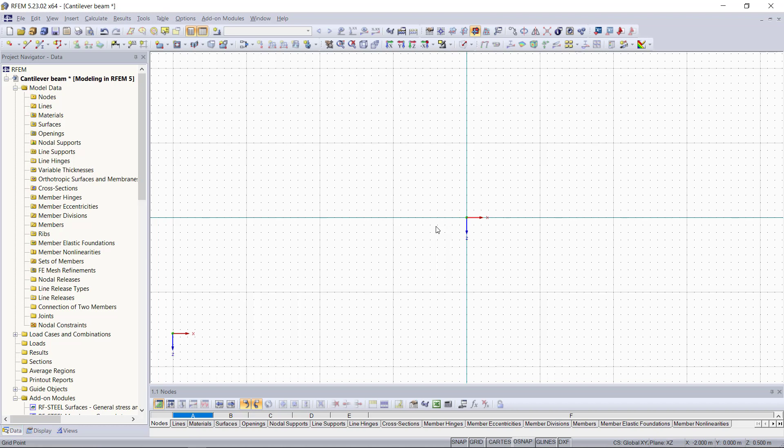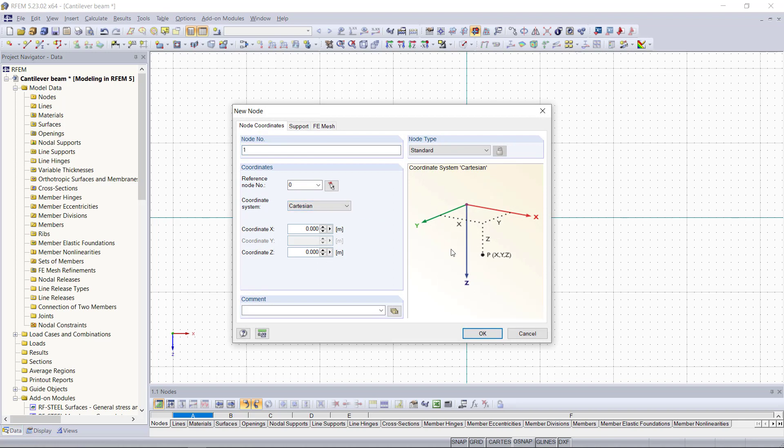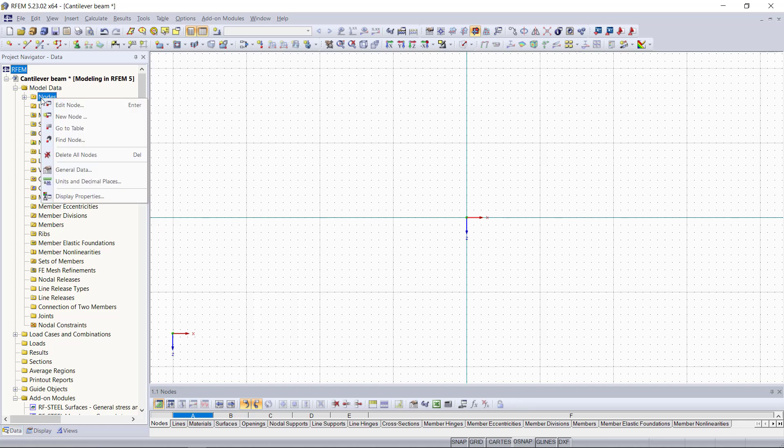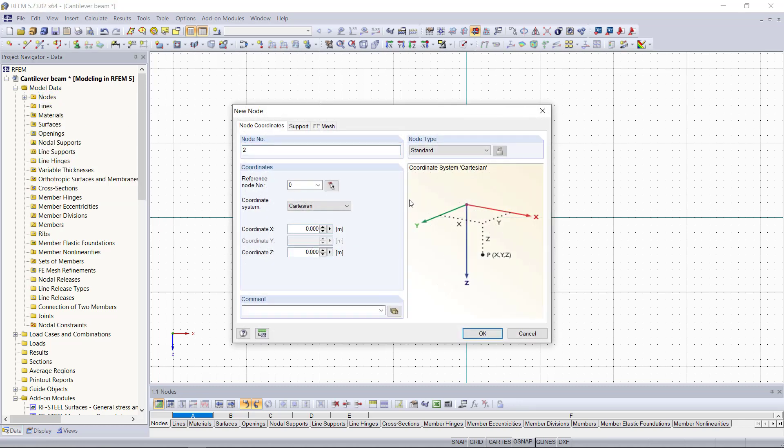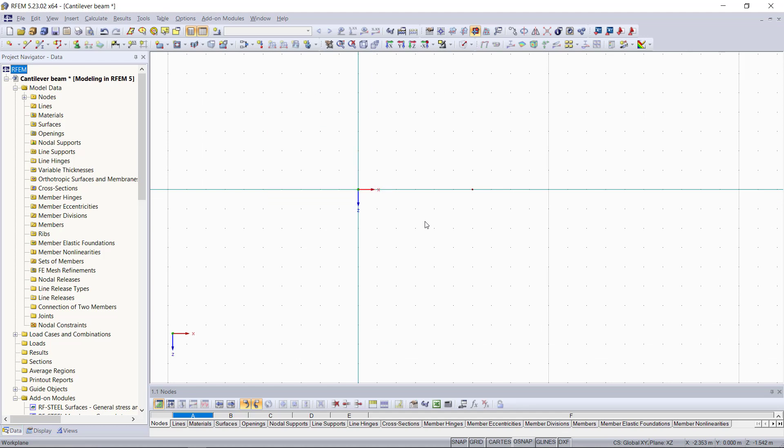And again, we will start with the nodes of our beam element. For that, we go up here on the nodes folder and with right-click, we choose the option new node. Then this new dialogue appears. And just like in the first tutorial, where we did use the tables for creating the nodes, we are going to enter the coordinates of our nodes, depending on a reference node. This will be the origin and we are going to place the first node here. So the coordinates of this node will be 0 and 0. Then we click OK and we do exactly the same for the second node. The coordinates for the second node, we enter here 3, which defines the endpoint or the length of the beam. Again, we hit OK and then we can see that the nodes are set in the graphical area.